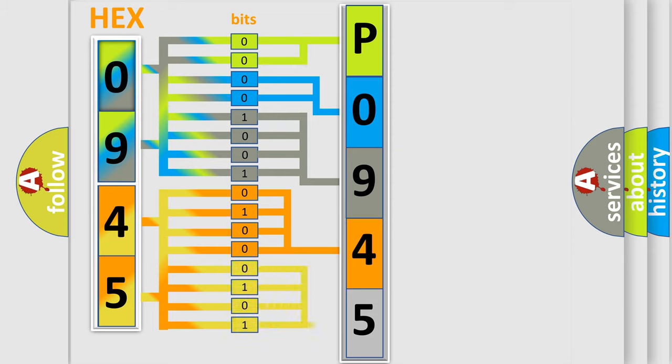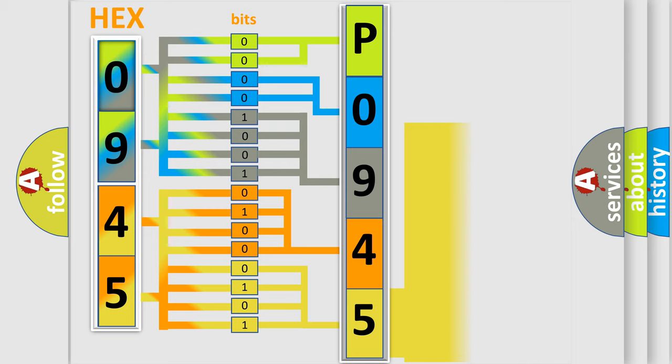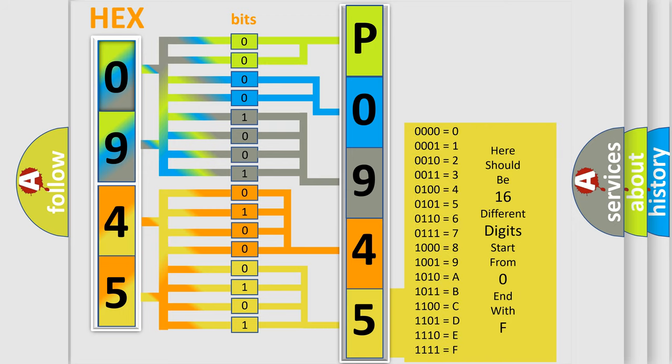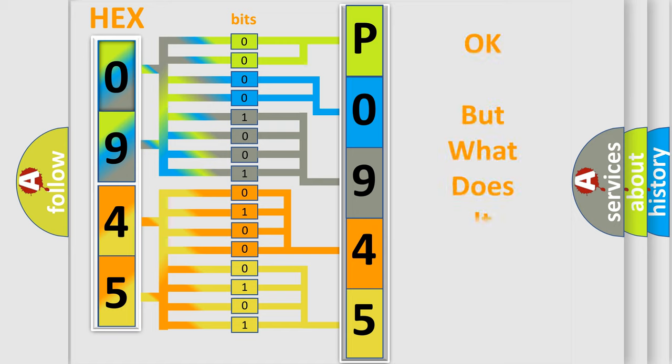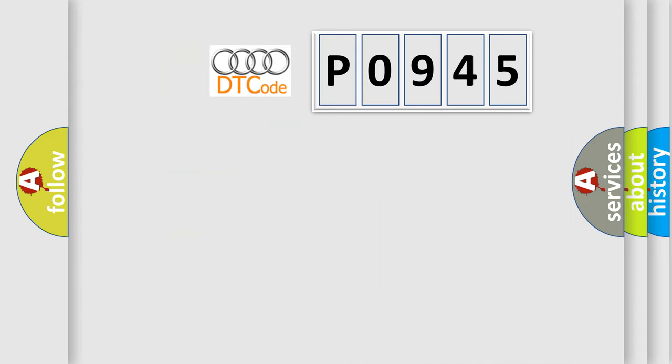A single byte contains 256 possible combinations. We now know how the diagnostic tool translates the received information into a more comprehensible format. The number itself doesn't make sense unless we know what it represents.